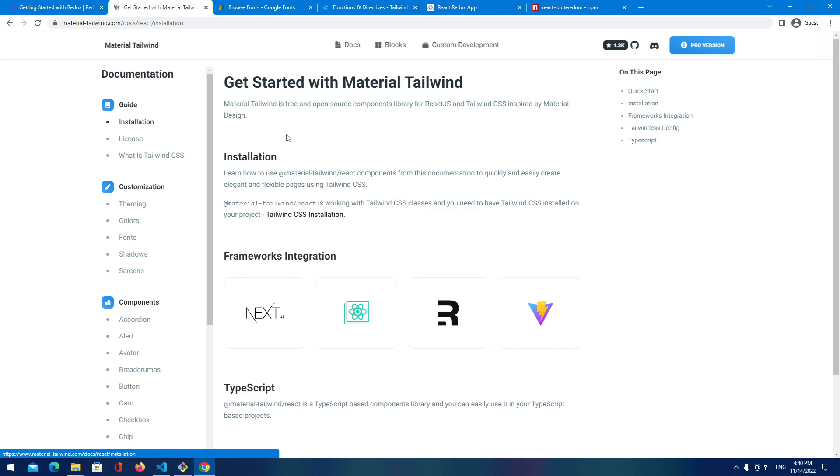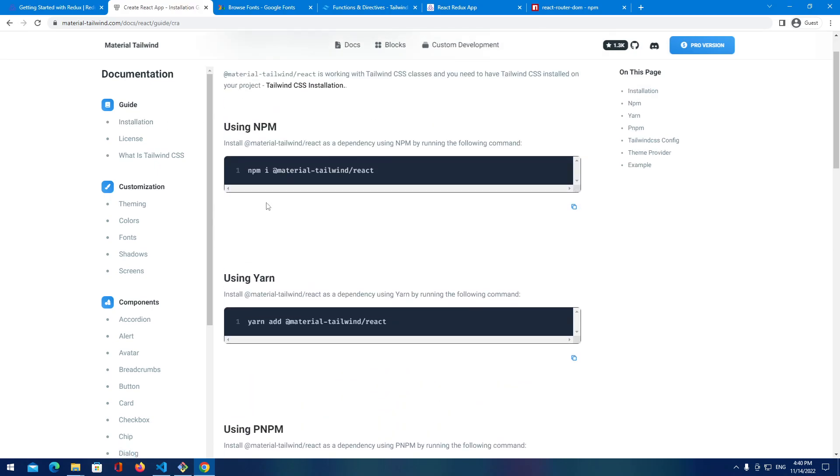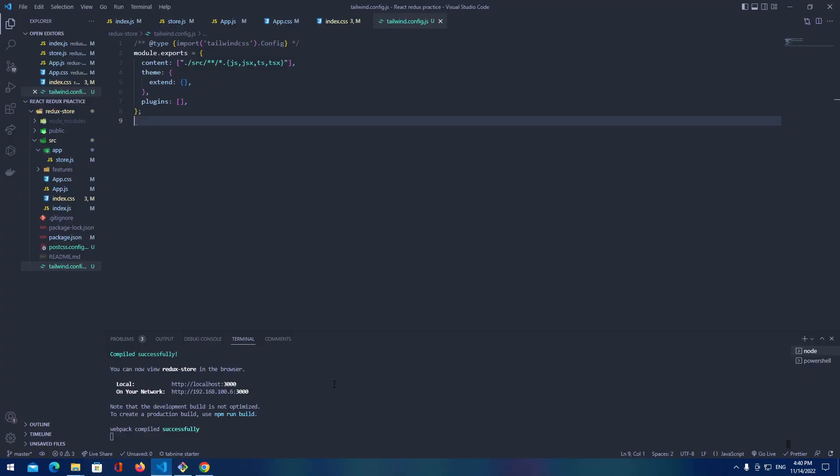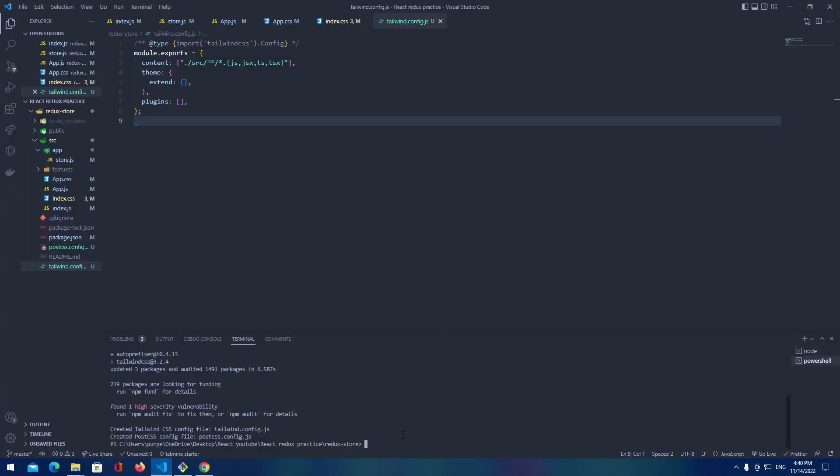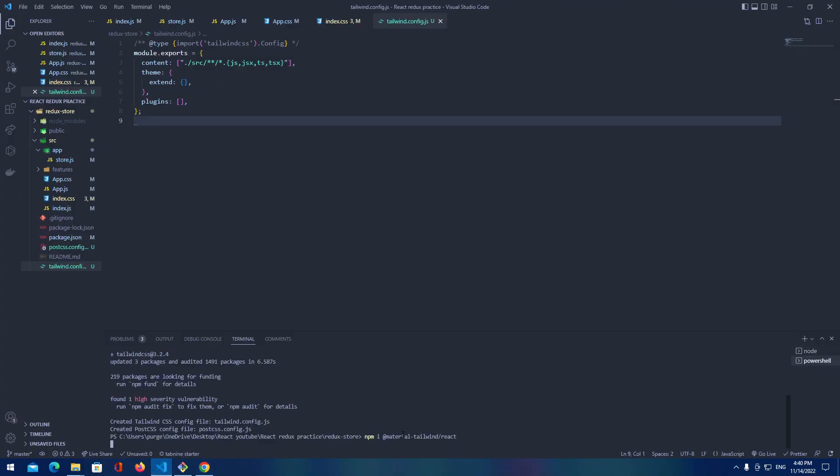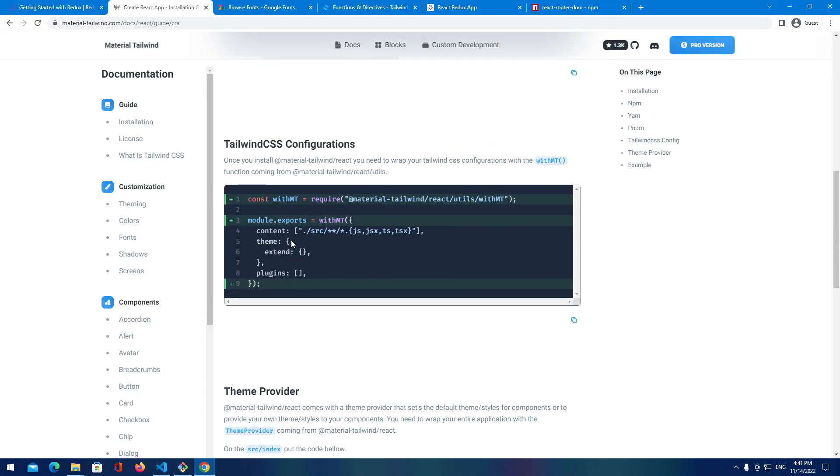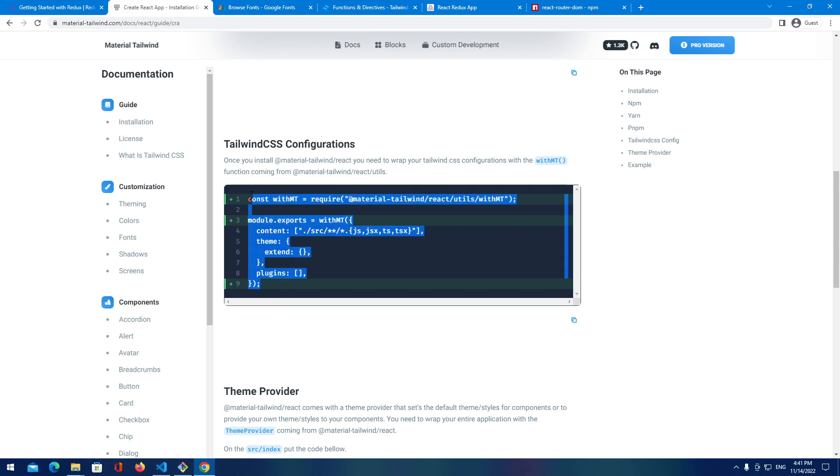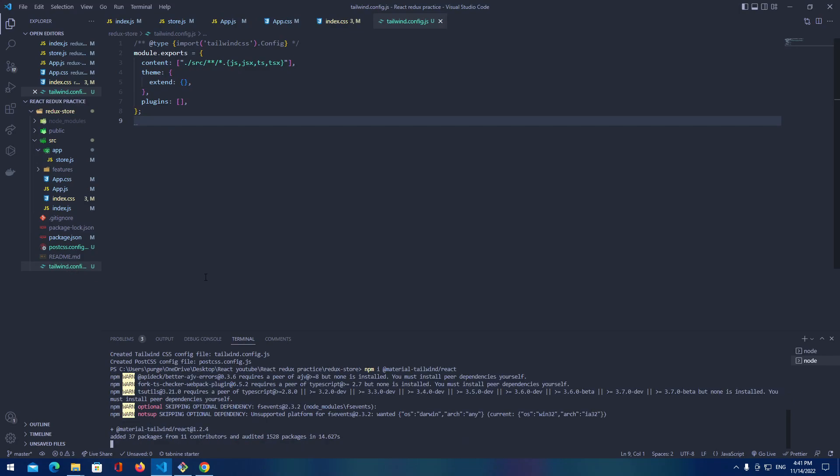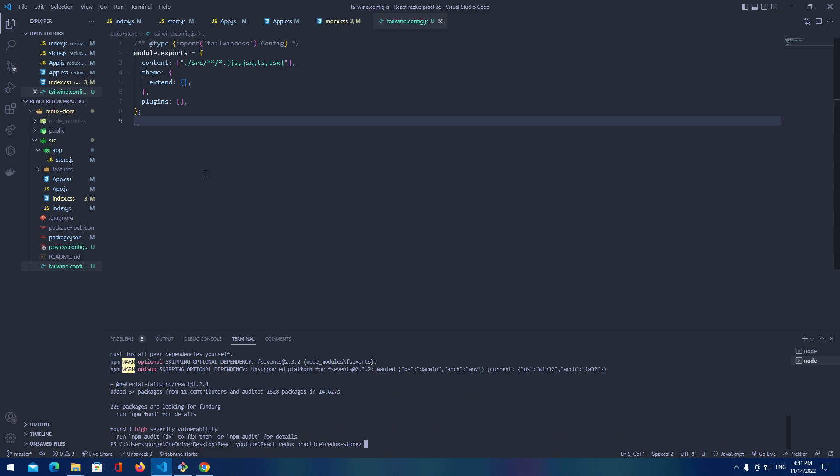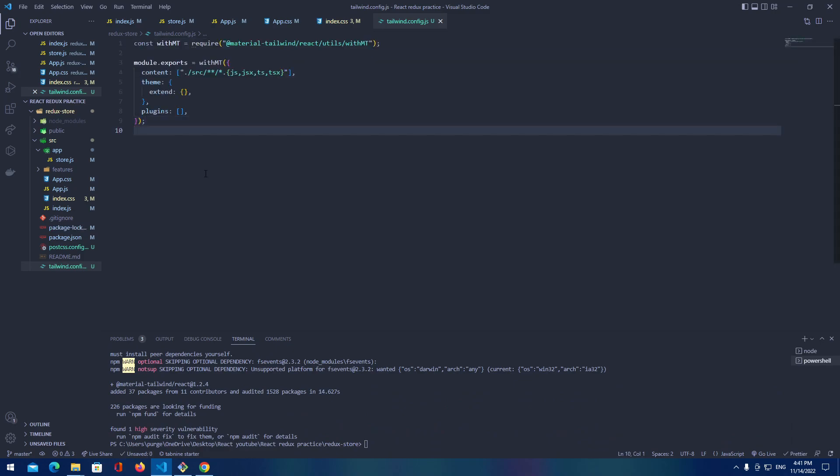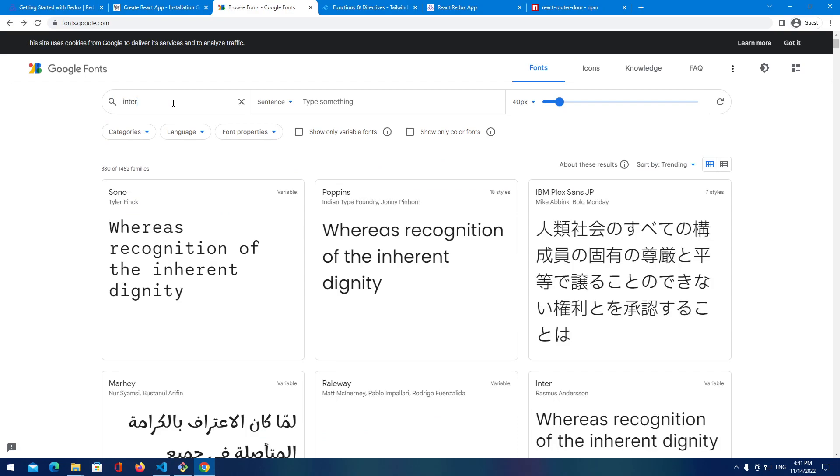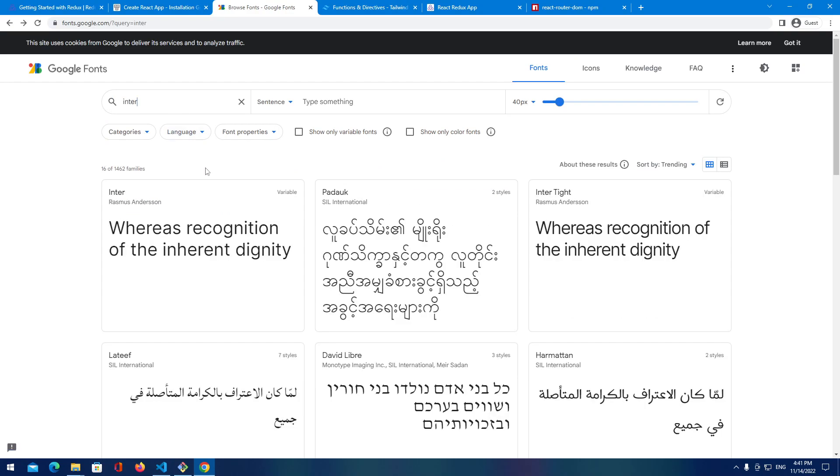After that let's go to Material Tailwind. Again pick installation, go to Create React App, and using the npm let's copy this command. Go back, provide it here, install it. After that is done you will need to copy the configuration file and provide it here.